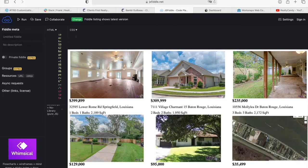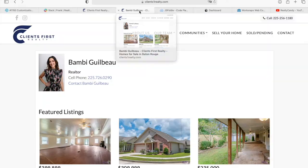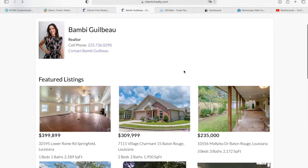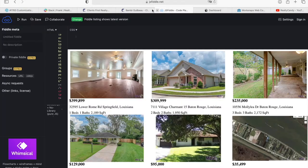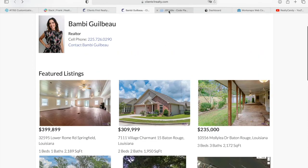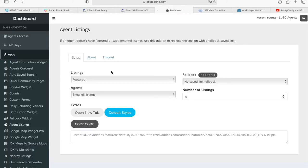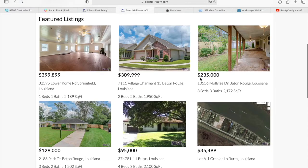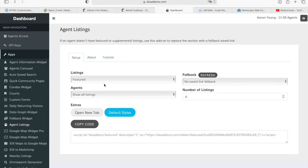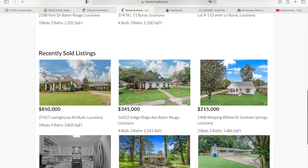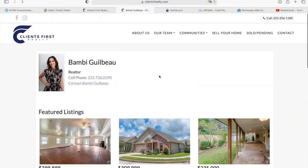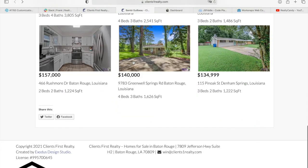It has a different style than the default because we did some CSS customizations, but it's basically the same properties. For the first widget we chose 'featured,' and these are the properties you see here. For the second one we chose 'sold or pending,' and these are the ones you see here. We added them together on the same page to build out this agent page that has both featured and sold/pending listings.